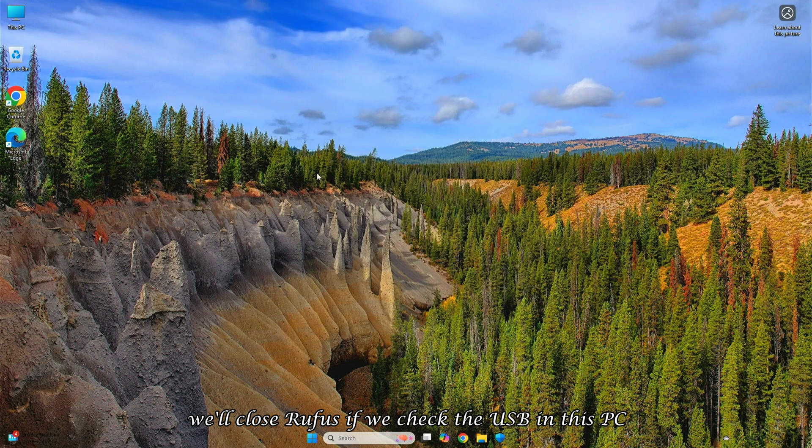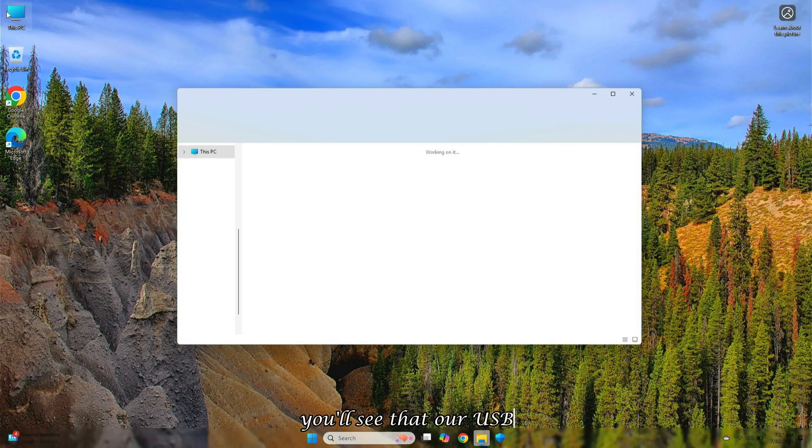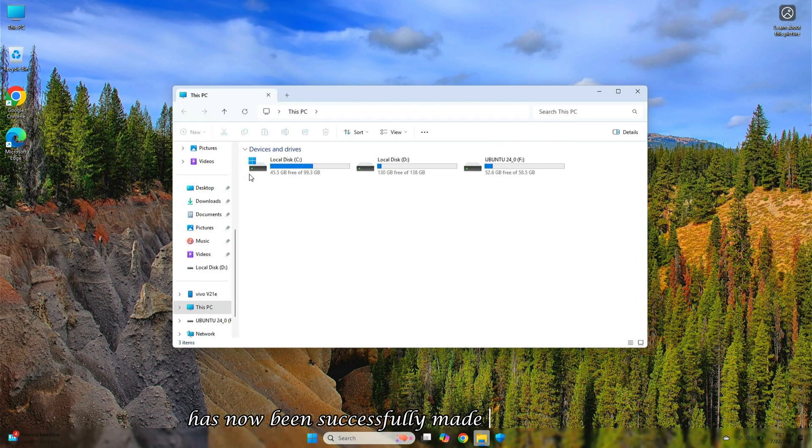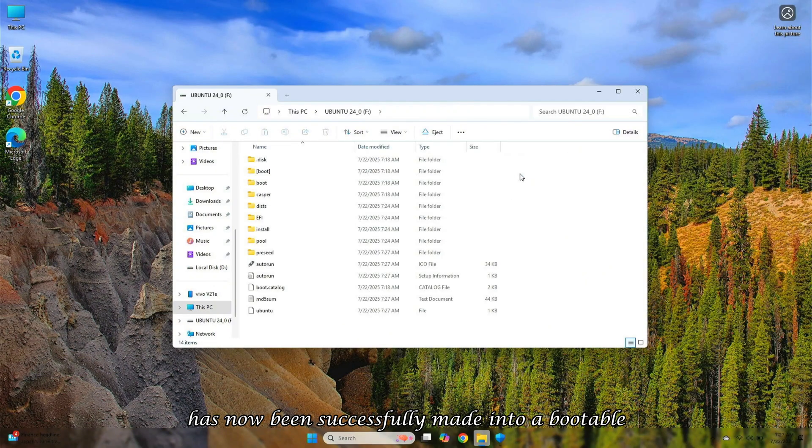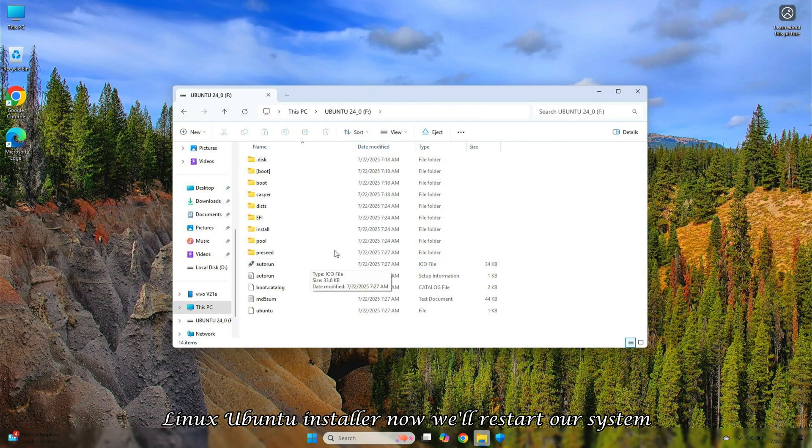If we check the USB in this PC, you'll see that our USB has now been successfully made into a bootable Linux Ubuntu installer. Now we'll restart our system.